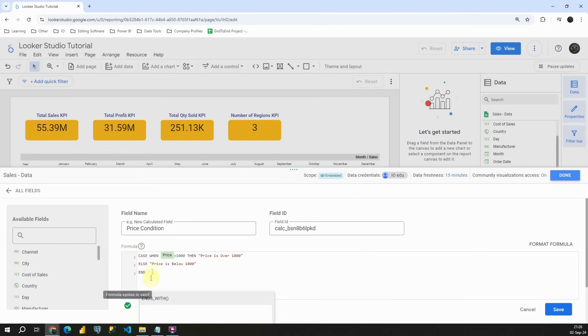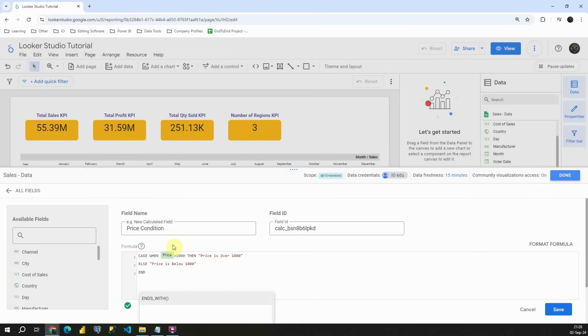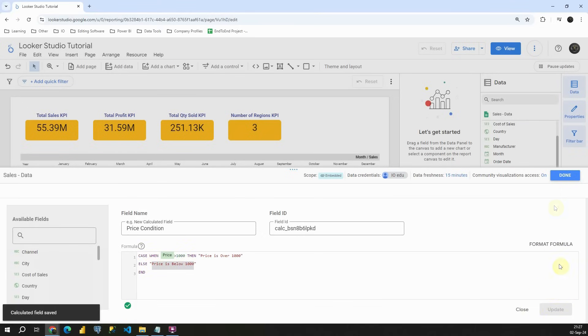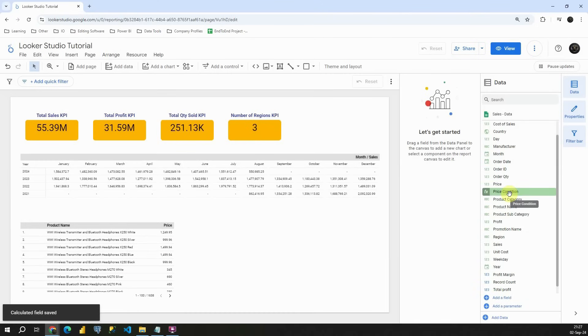Now we need to add one more keyword and basically this way we will end this function here. As you can see, we don't have any errors, which is good. And now let's see how that works. Basically, we will create additional field, price condition. And this field will contain two values. First one will be price is over 1000, and second one will be price is below 1000. Let's see how that works. Let's click on save and done.